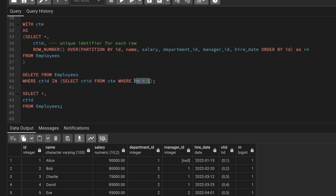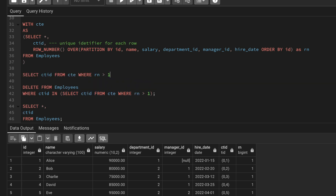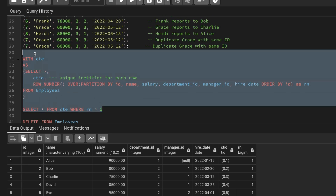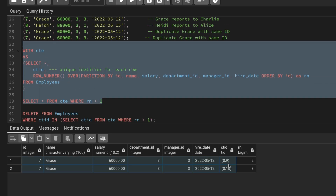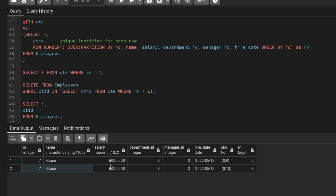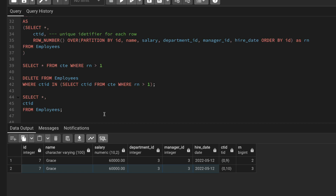To verify, if I select everything where row number is greater than 1, I see those two duplicate records. I cannot delete by id because that would also delete the original record, but using ctid — which is unique per row — I can delete only the duplicates. That's how this solution works. This is what I've done here to solve this interview question.